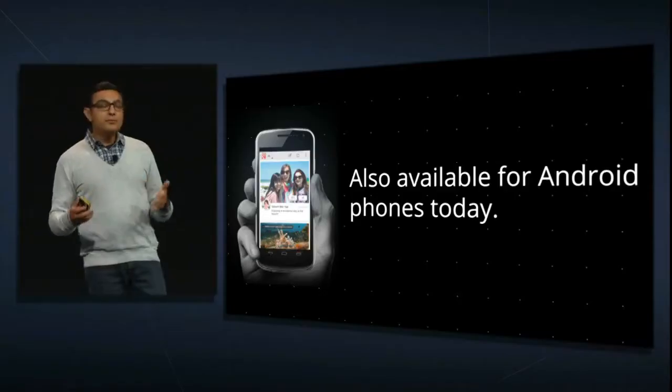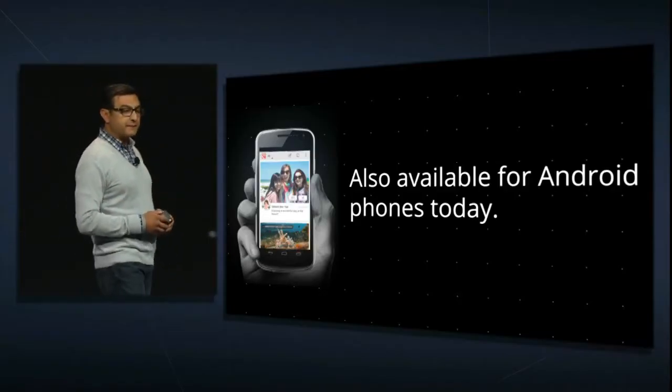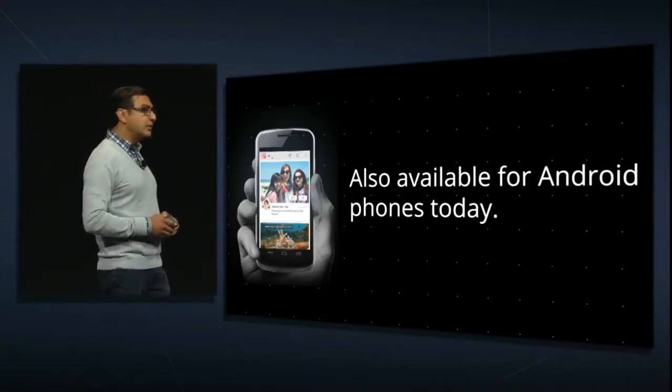We have one more Google Plus announcement today, and it goes back to really why we started the project in the first place: to really bring real-life sharing to software.